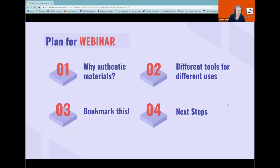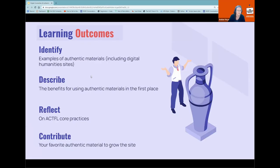We have four different things we're going to cover in today's workshop. First, we'll talk about why authentic materials are so helpful and important for world language classrooms. Second, we'll have a fun interactive activity where you look at different authentic material websites and digital humanities websites. Third, we'll show you some awesome resources, and hopefully at the very end you'll be able to contribute to our growing index of digital humanities and authentic materials websites.